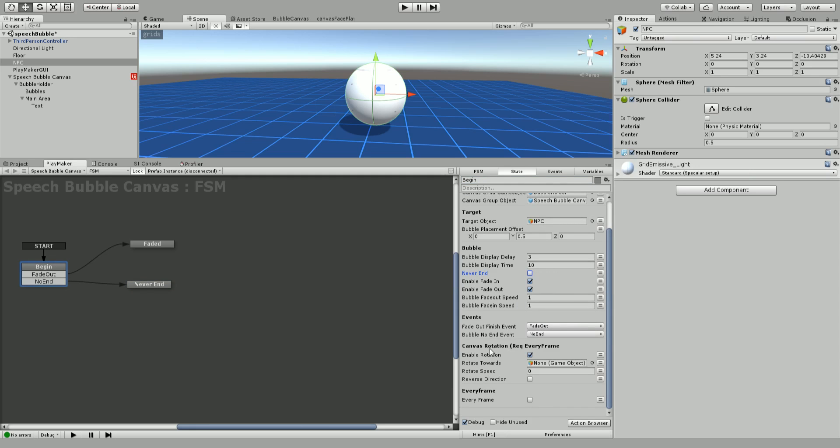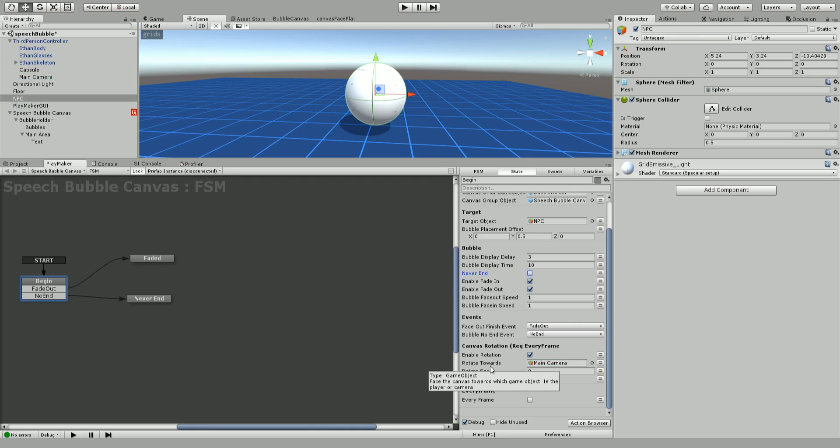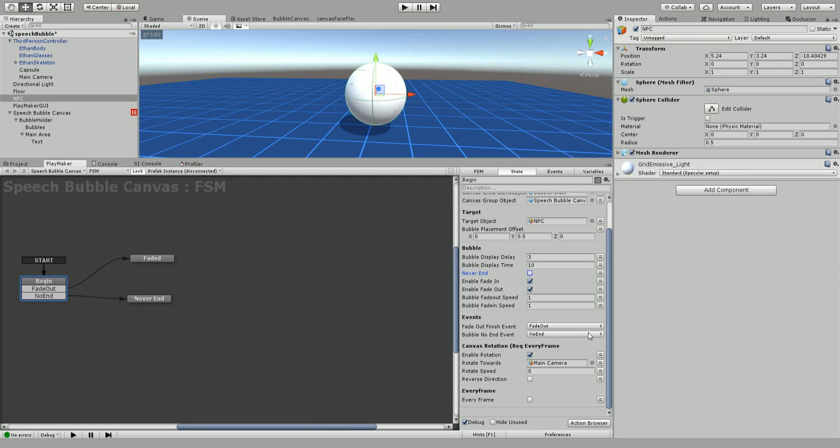Now we want it to end so I'm going to uncheck that. The last major option here is canvas rotation and what this is going to do is rotate the speech bubble towards whatever you want it to rotate towards. Usually this is going to be your camera. I'm going to open up my third person controller, choose main camera, and drag it down to rotate towards the main camera. Otherwise if you don't have this it is a flat canvas so if you walk behind it or beside it it will disappear which could be not great for immersion, especially for VR.